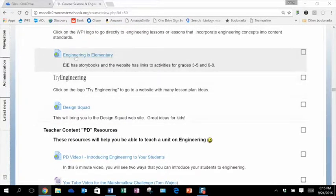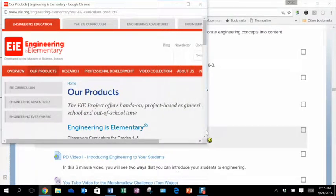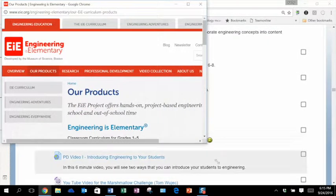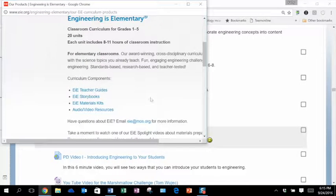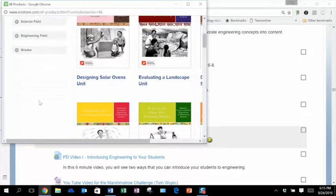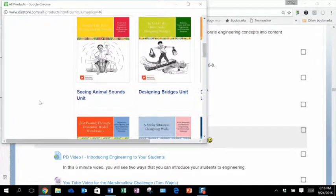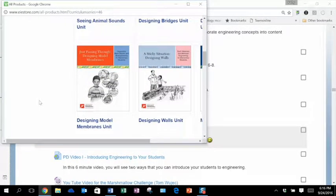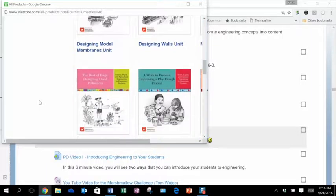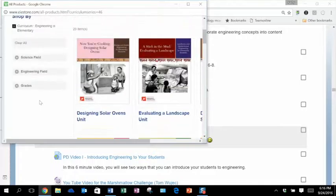I want to bring you to two of them. One is Engineering is Elementary. When you get to Engineering is Elementary, I want to bring your attention to EIE Storybooks. This will give you a sense of some different storybooks you could use in your class where you read the story to the children. It's a real life scenario of a young person who's facing a challenge that they want to solve. These EIE Storybooks we do have available for loan — you can just email Jeff to get a copy.